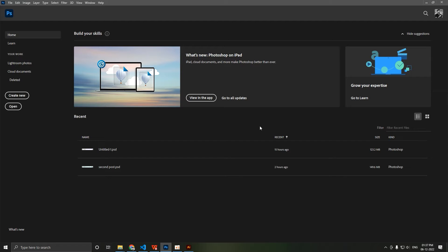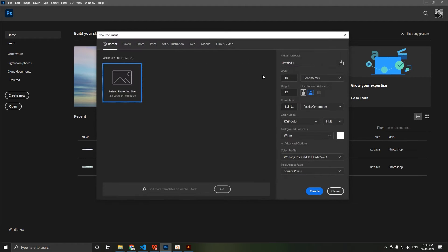First thing first, we have to know how many posts we can post in one carousel post. There are basically 10 maximum posts that you can post in a carousel. So I'm going to show you how to make 10 posts. For that I'm going to go to Create and here we will select Pixels, and I'm going to set the width to 1080.